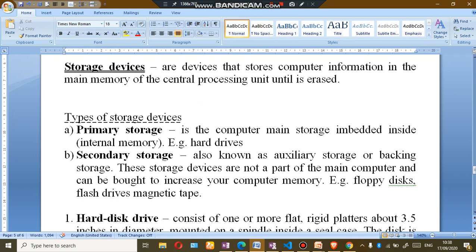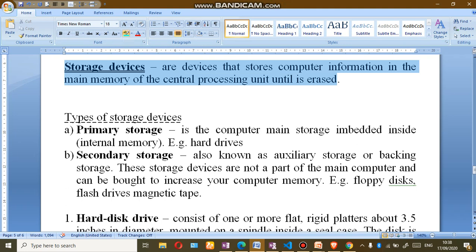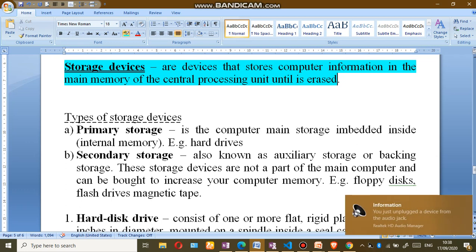Let's talk about storage devices on the computer. Storage devices are devices that store computer information in the main memory of the central processing unit until it's erased. The storage devices basically store information on the computer, and there are different types of storage devices.